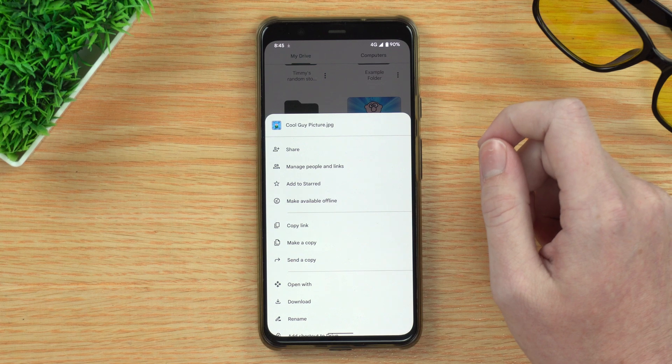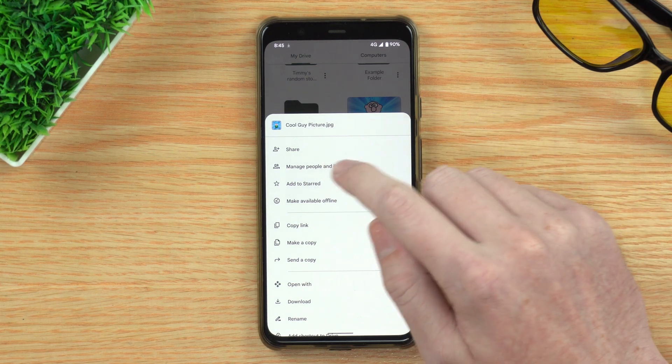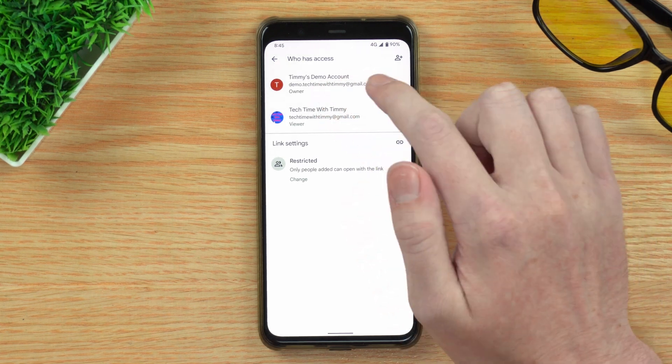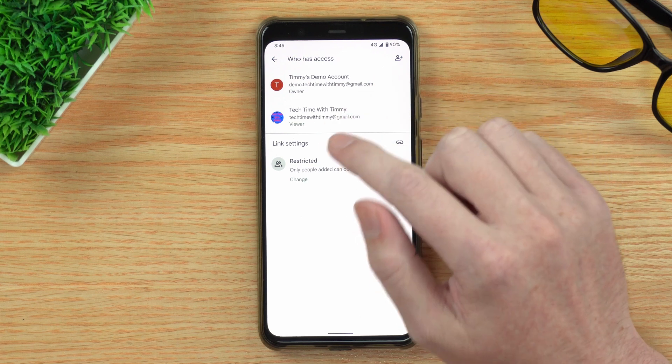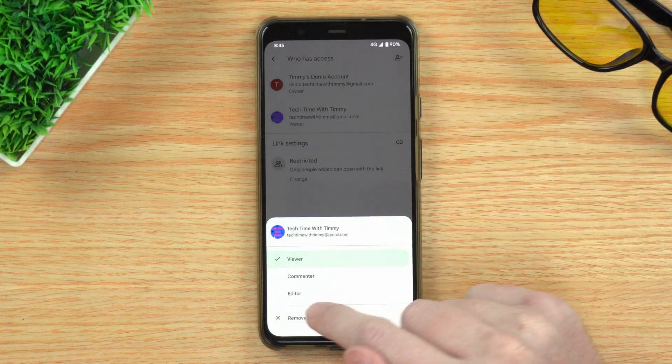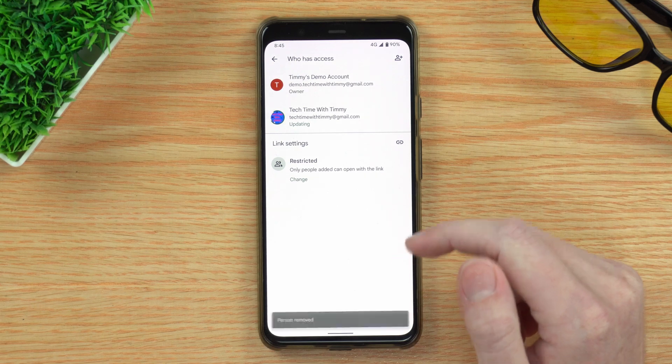If you ever want to unshare the file so that they'll no longer have access to it, you can do that quite easily. Just tap on the three dots next to the file again and this time tap on Manage People and Links. You'll see the people listed — the owner and the person you shared it with. Tap on the person you shared it with and tap Remove, and they will now be removed from the file and can no longer access it. Note that if they've already downloaded it to their computer, there's nothing you can do about that, but they can no longer access the file on Google Drive.